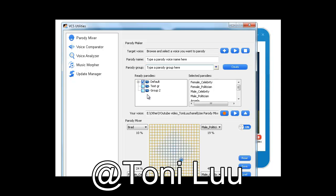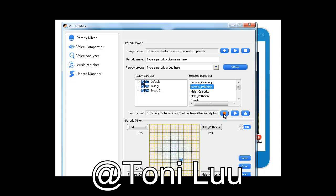Check if the newly created parody is in the Ready Parodies pane. Step 2: Input Original Voice. Use Browse to load a ready WAV file as the original voice, or record your own voice following these steps.